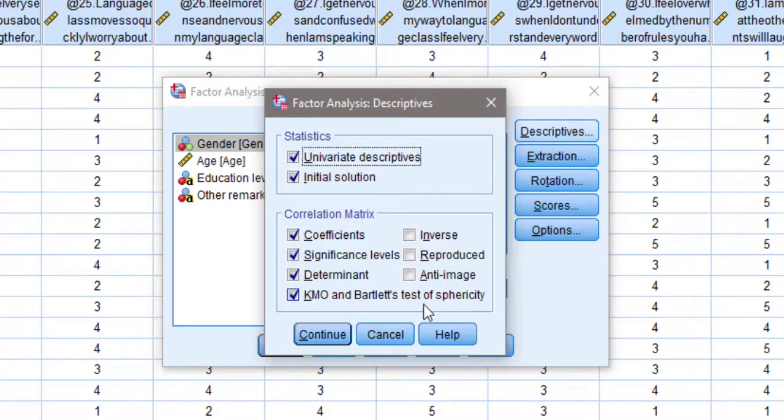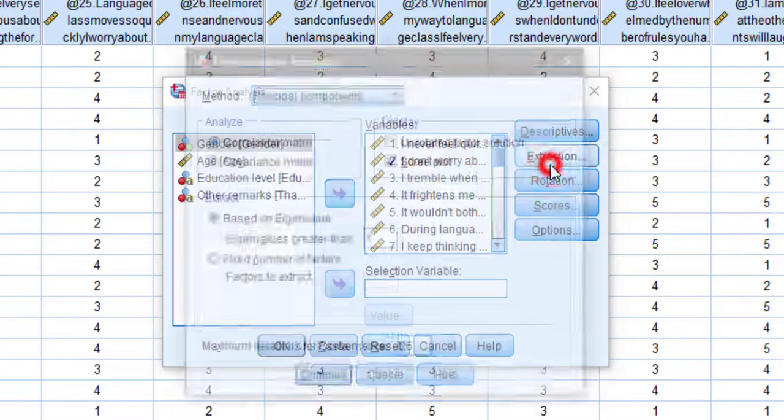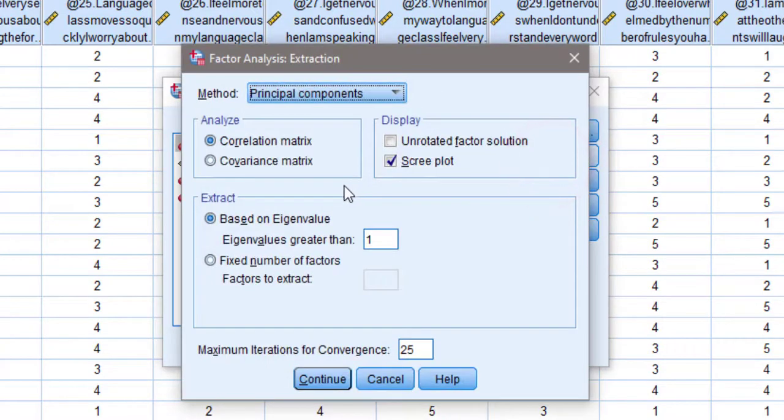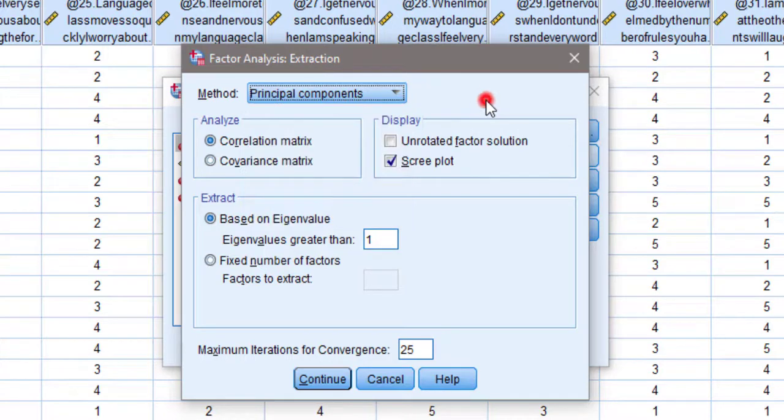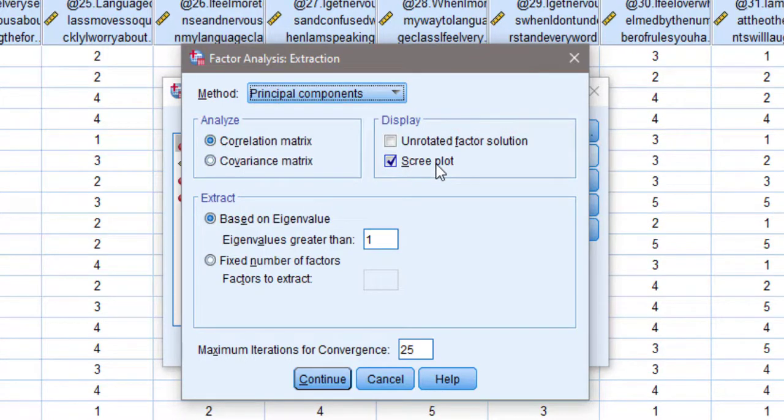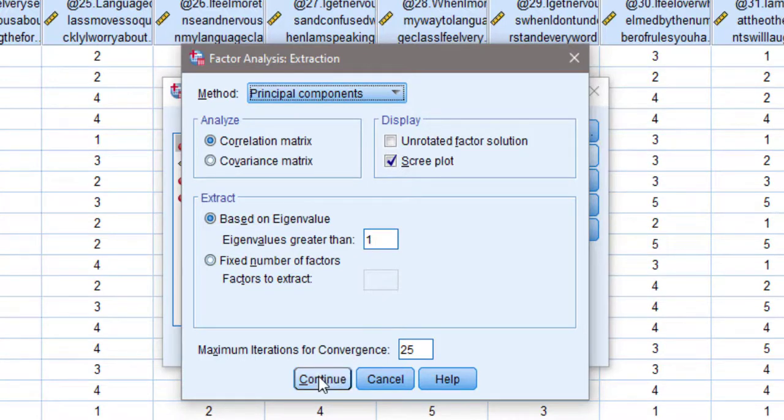Then for the extraction method, I'm going to choose Principal Components as the main method and correlation matrix, scree plot, and based on eigenvalue greater than 1. You can make it 1.5, but I can keep it at 1 and leave this as is.